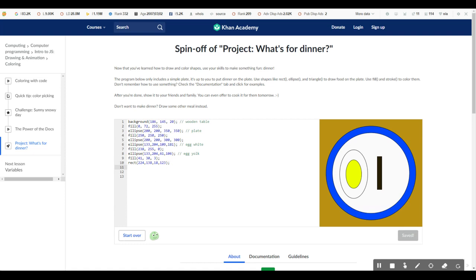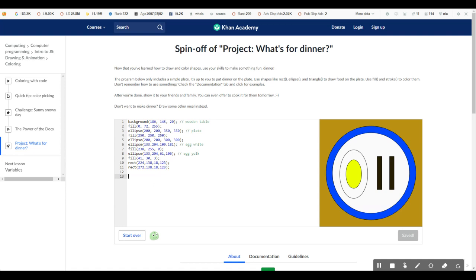So we can just do this by just copying that and just pasting it right here and then moving that X coordinate to the right. All right. That's our finished product.